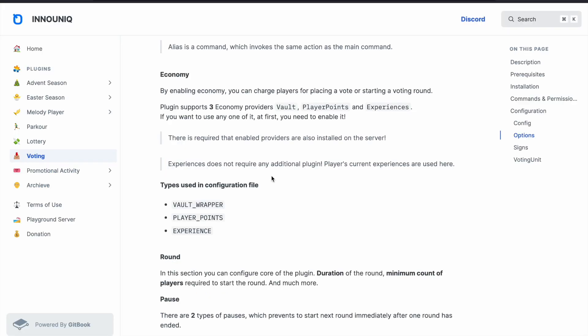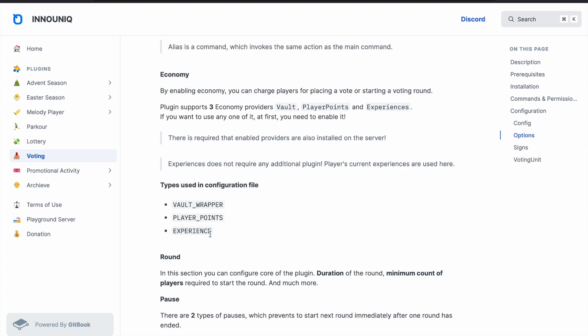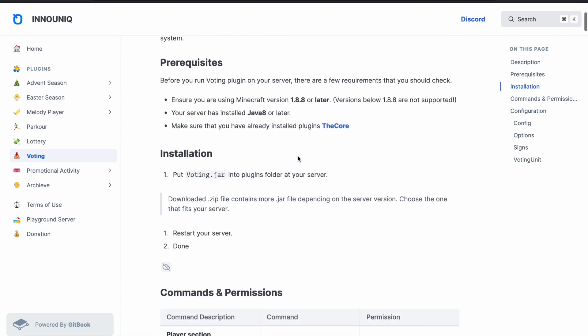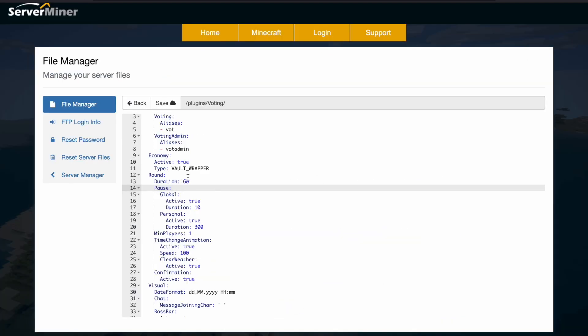Depending on the economy type there are three options. So hopping over to the wiki real quick you can see that by enabling the economy you have three choices: vault, that's normal money, player points, and experience, and there's tons of other good stuff in here as well.